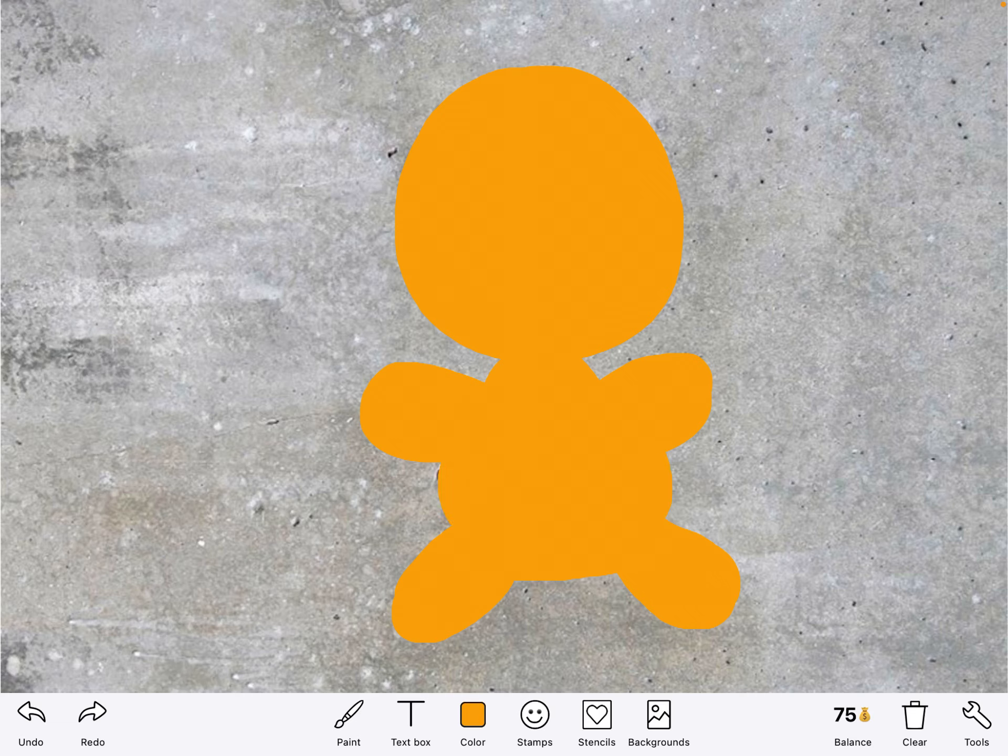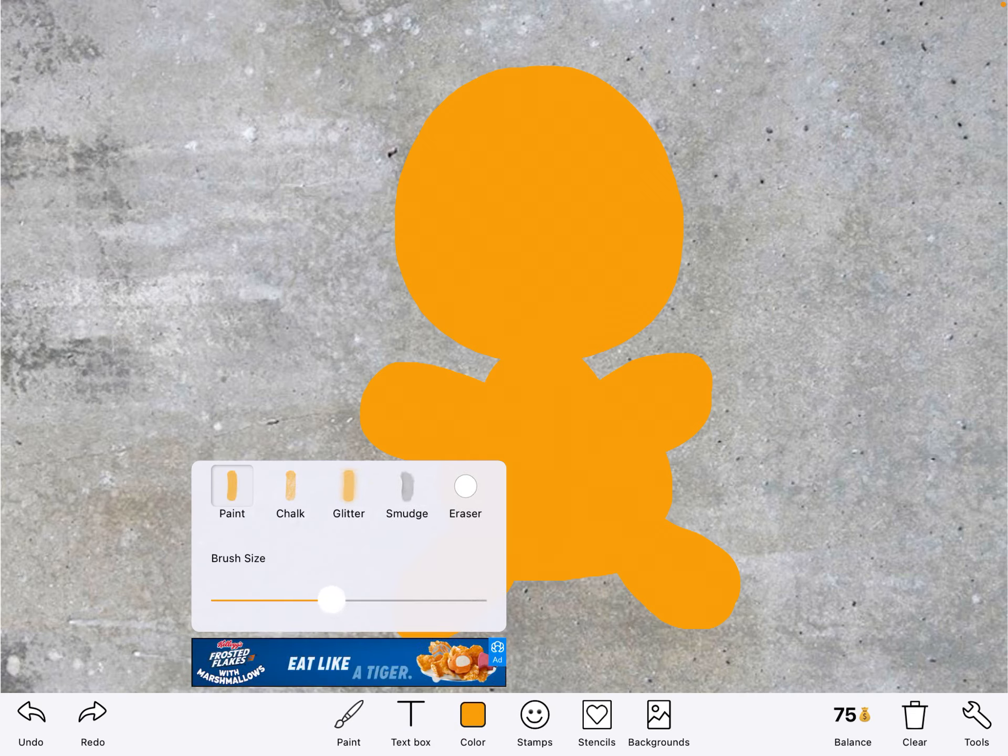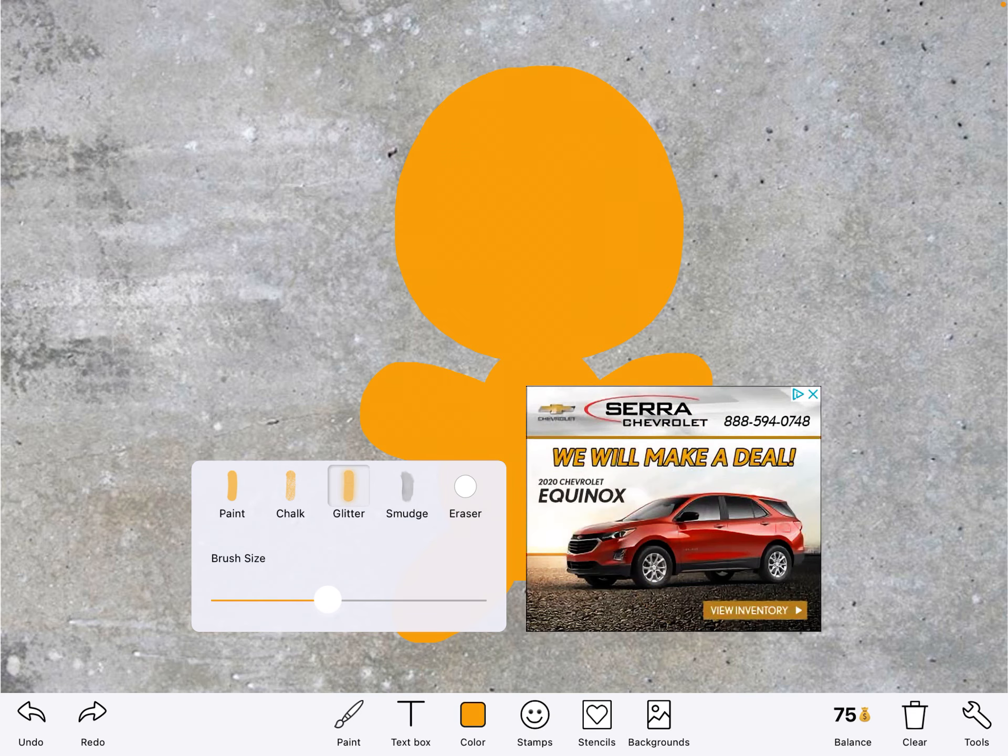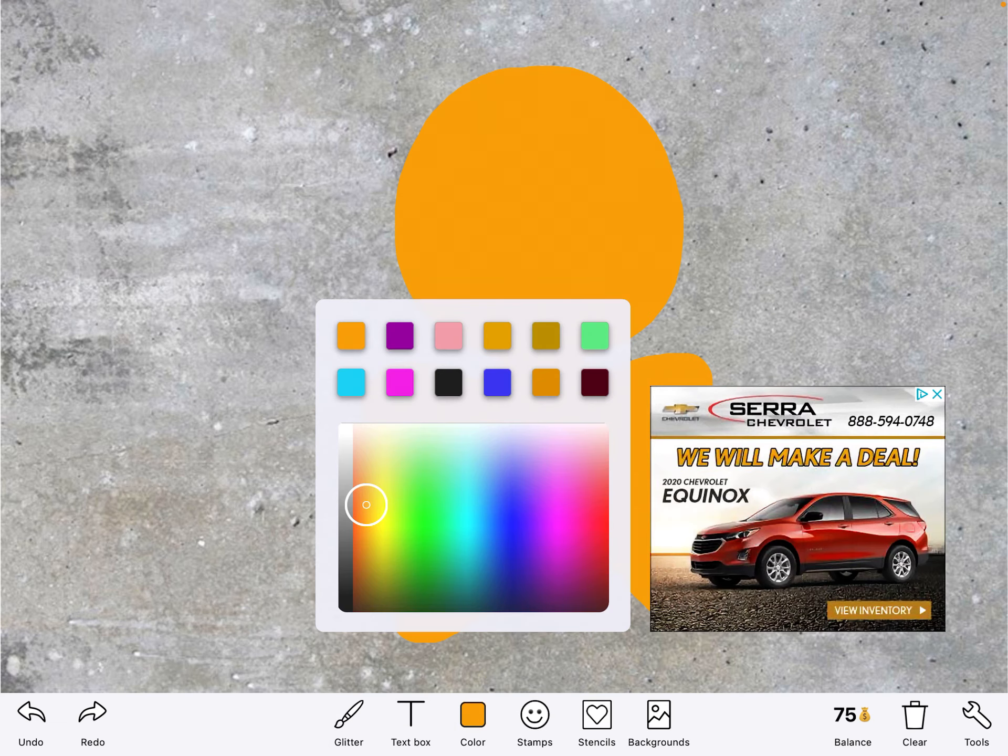And then now I need some details. I'm going to tap on my paintbrush again and I'm going to bring that dot a bit smaller. Then I like glitter so I'm going to tap on the glitter choice.